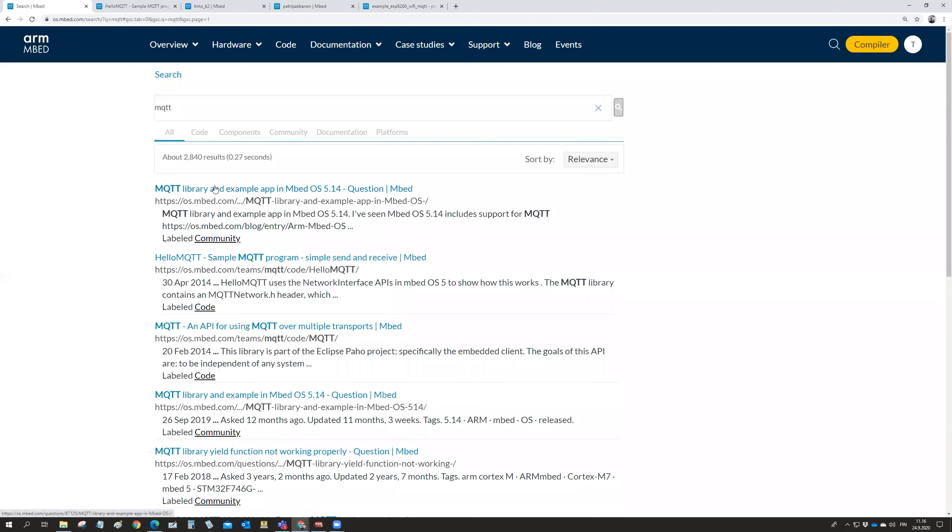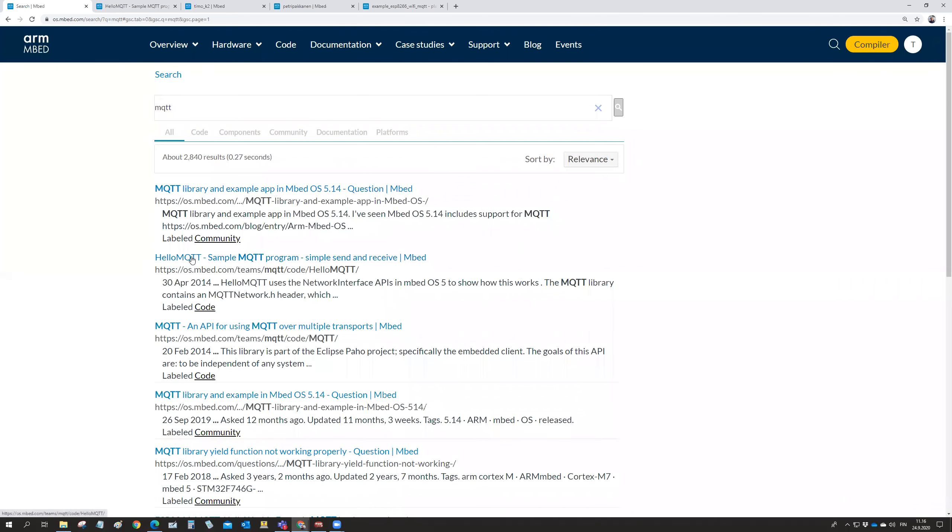And then there is someone in some questions. No, we won't go into questions. There is something on the Hello MQTT on the MQTT team. And it's a code. It's the Hello MQTT. Sounds promising. We will have a look on that one.